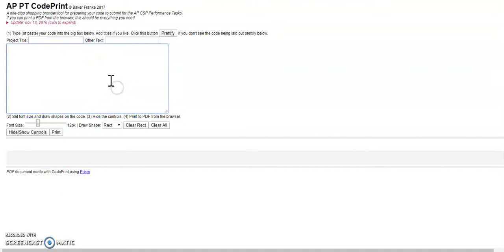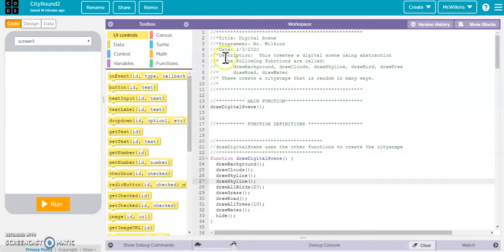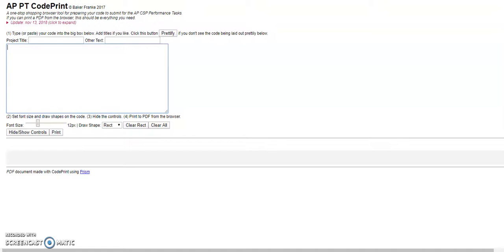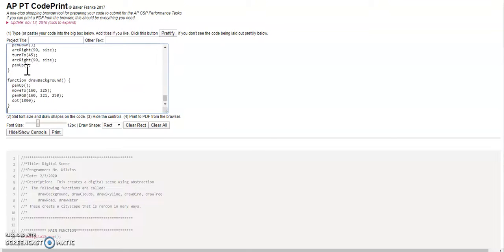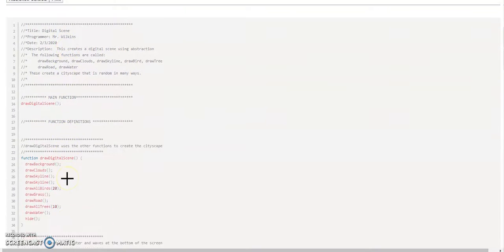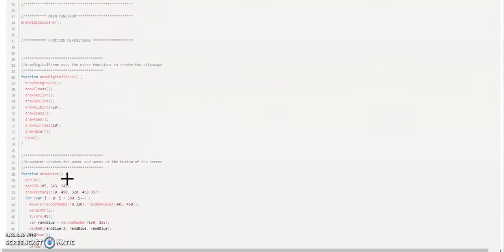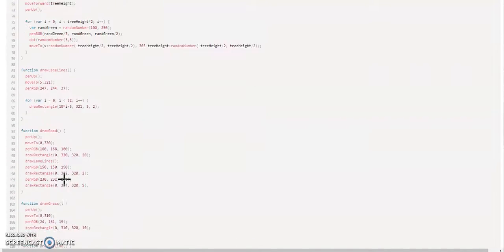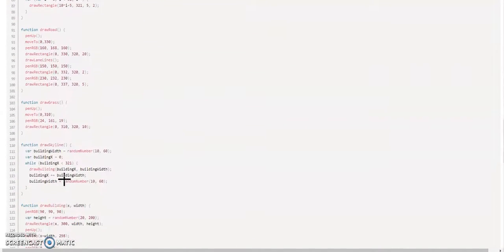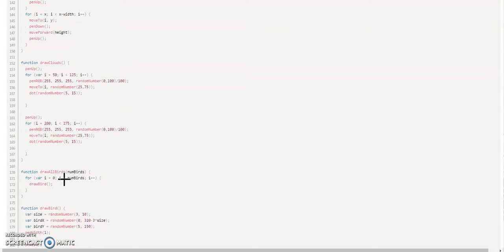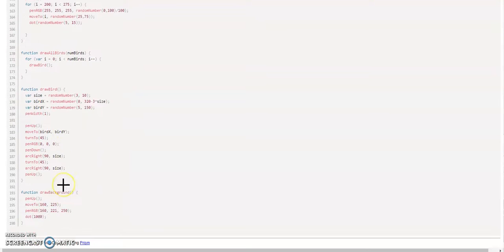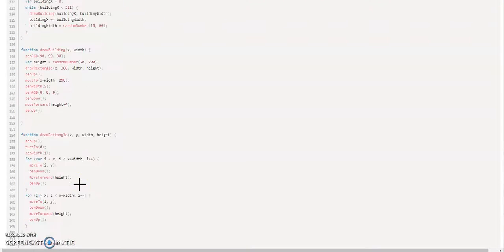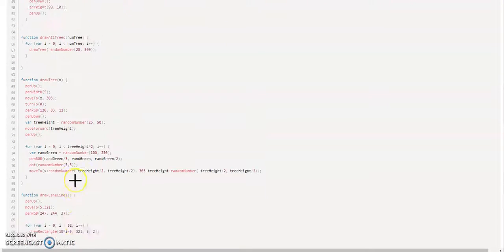I'm going to go into my program and do a Control A, then Control C to copy it, and then Control V to paste my code into here. It takes your code and actually color codes the code for you, which is really kind of nice. You can see the difference between functions and variables and function calls that you have and parameters that are purple in your code.